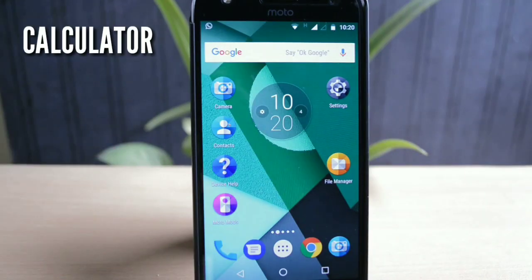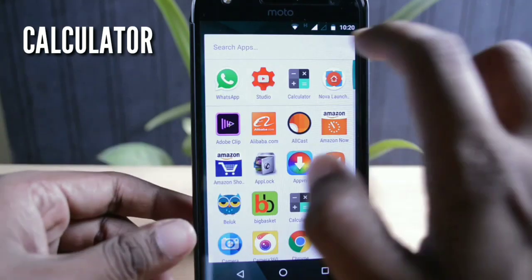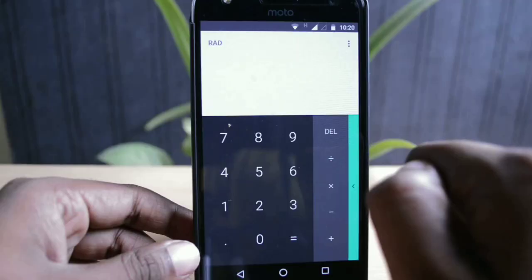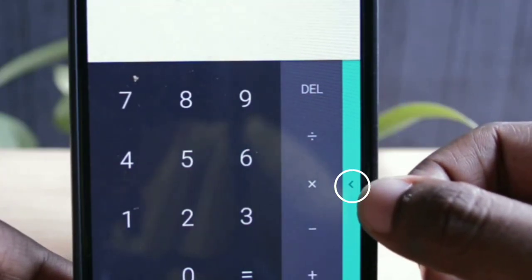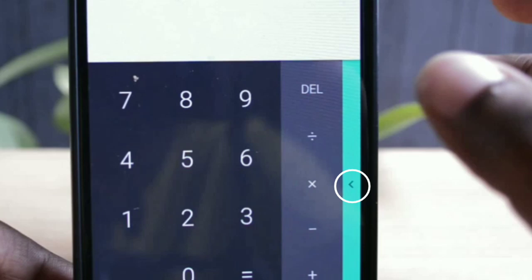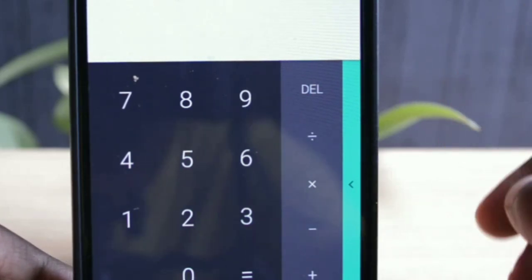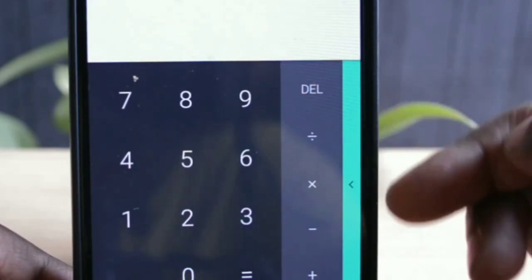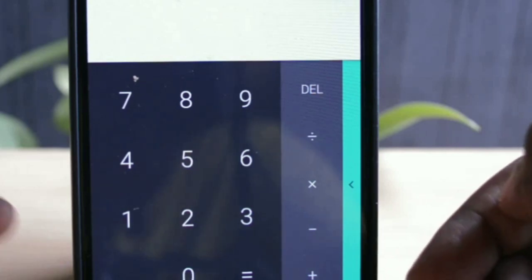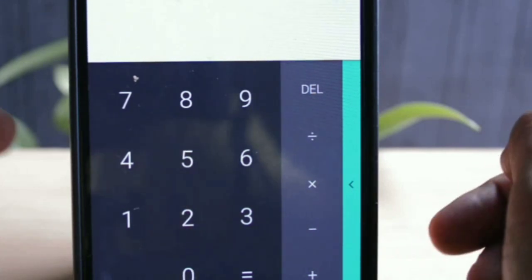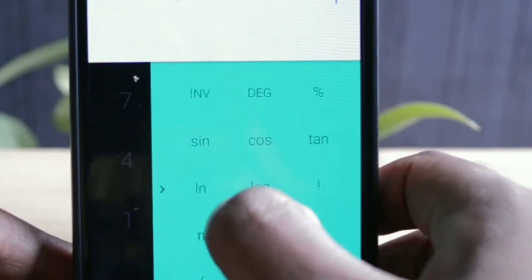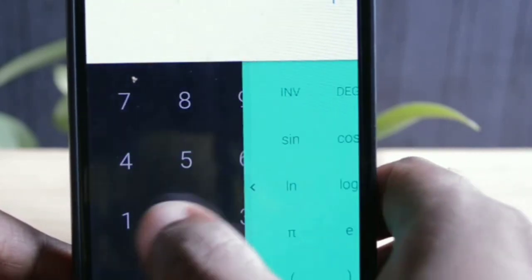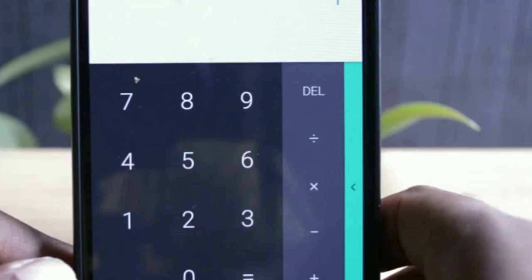There's also a minor change in the calculator application. When you open the calculator you'll now see an arrow on the sea-green color strip, indicating that you need to slide your finger from right to left. Earlier the green strip was there but the arrow wasn't, so many people couldn't find the scientific calculator. This is a good move to highlight that the calculator has scientific capabilities.